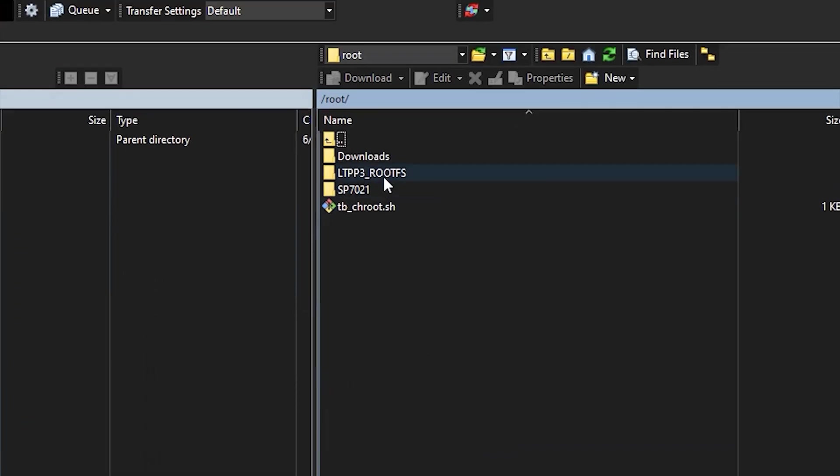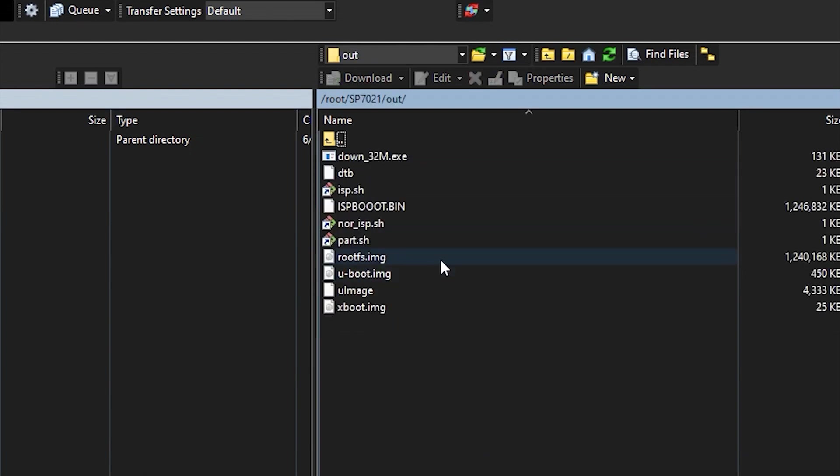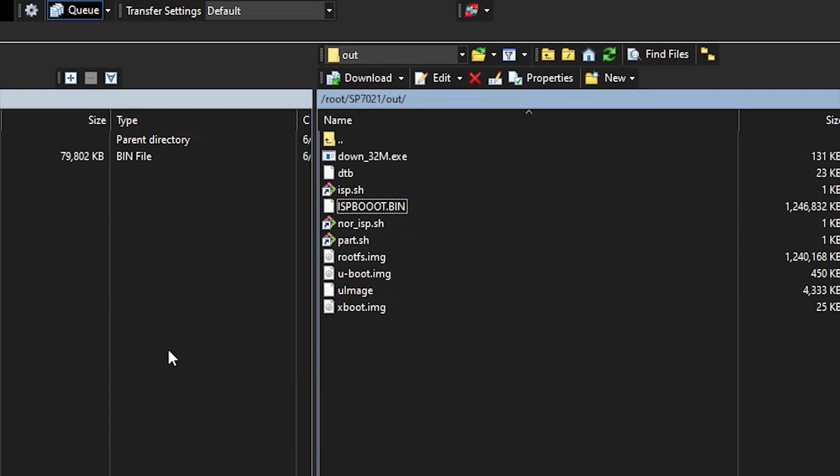Navigate to the /root/sp7021/out folder, and download ispboot.bin. Now, copy the file to the microSD card or USB flash drive that you'll use for installation.